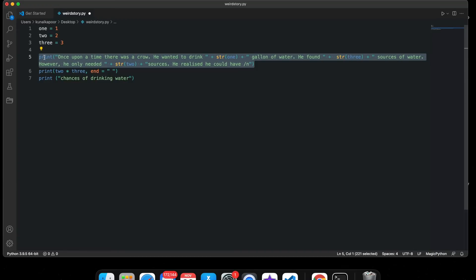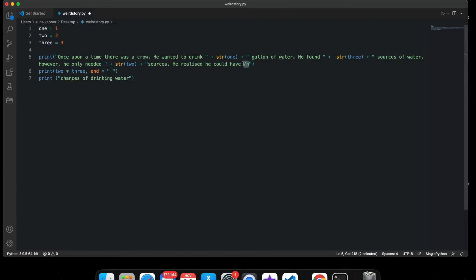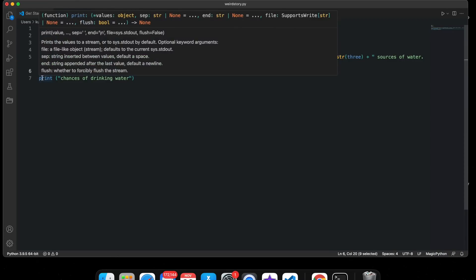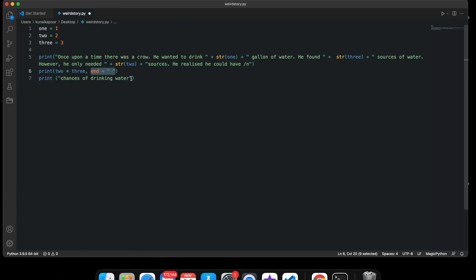I've also used a newline character here. Then I did normal multiplication of integers here. I've used the newline character here as well. And then I've just created a print statement at the end.